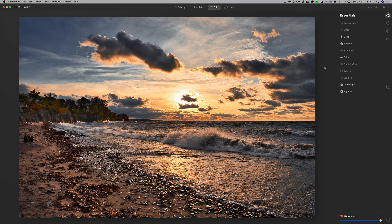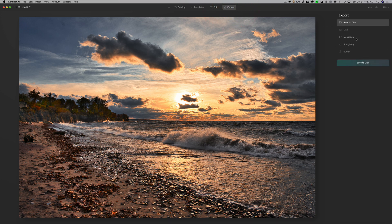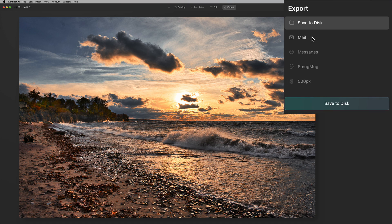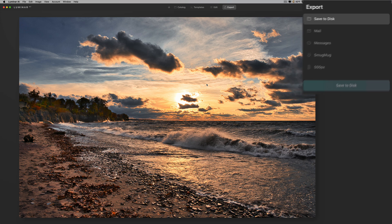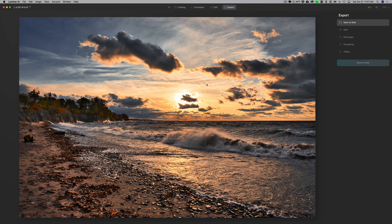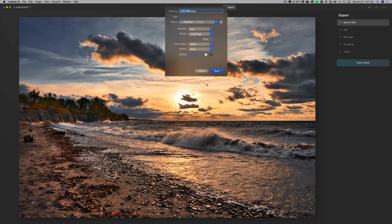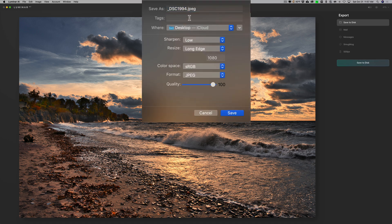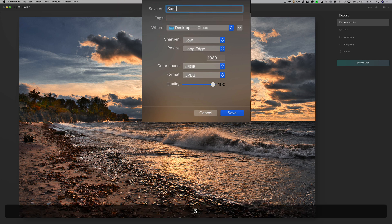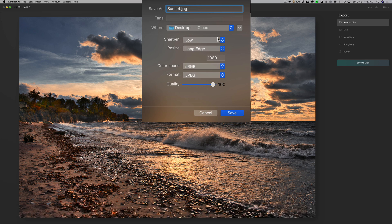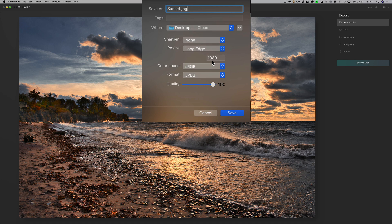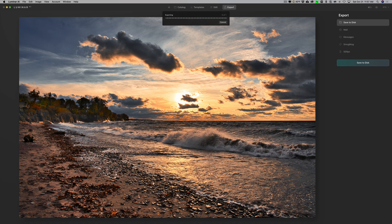I think that's done. I could go to export it and you could see that you could save it to disk, send it through email, send it through a message on my Mac, SmugMug or 500px. I could just save it to disk. It will bring up the export dialog box and I could save it as a JPEG or a TIFF file or anything like that. I'll save it just as a JPEG and I think I'll just rename it sunset.jpg. I'm not going to do any sharpening on my export and I'll say this is for Instagram with a long edge of 1080, sRGB, all that's good, and just click save.